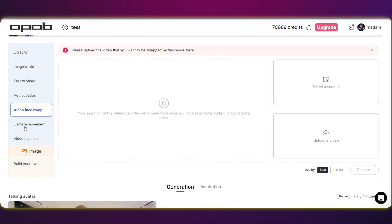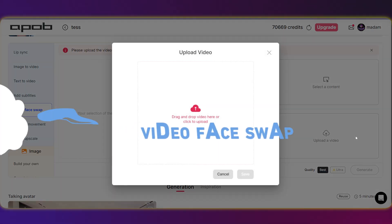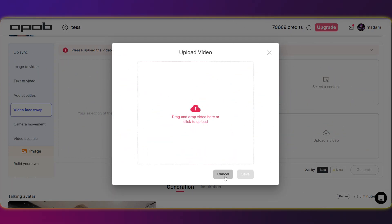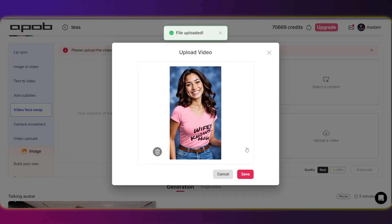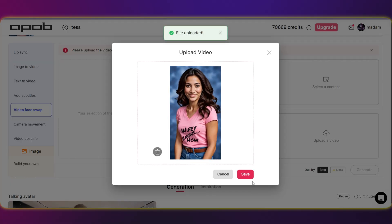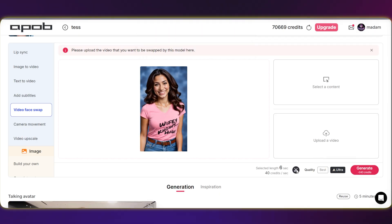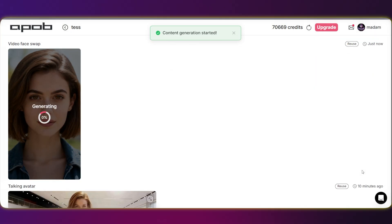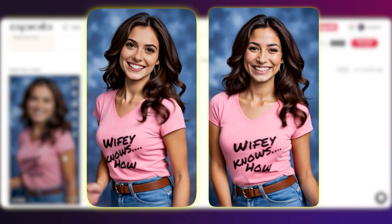There's a blinking option right here for video face swap. Let's go ahead and try that out. For this, we just need to upload the video where we want to replace the face with our model's face. Time to check out the outcome. Seriously, that's a seamless swap — pretty impressive, right?